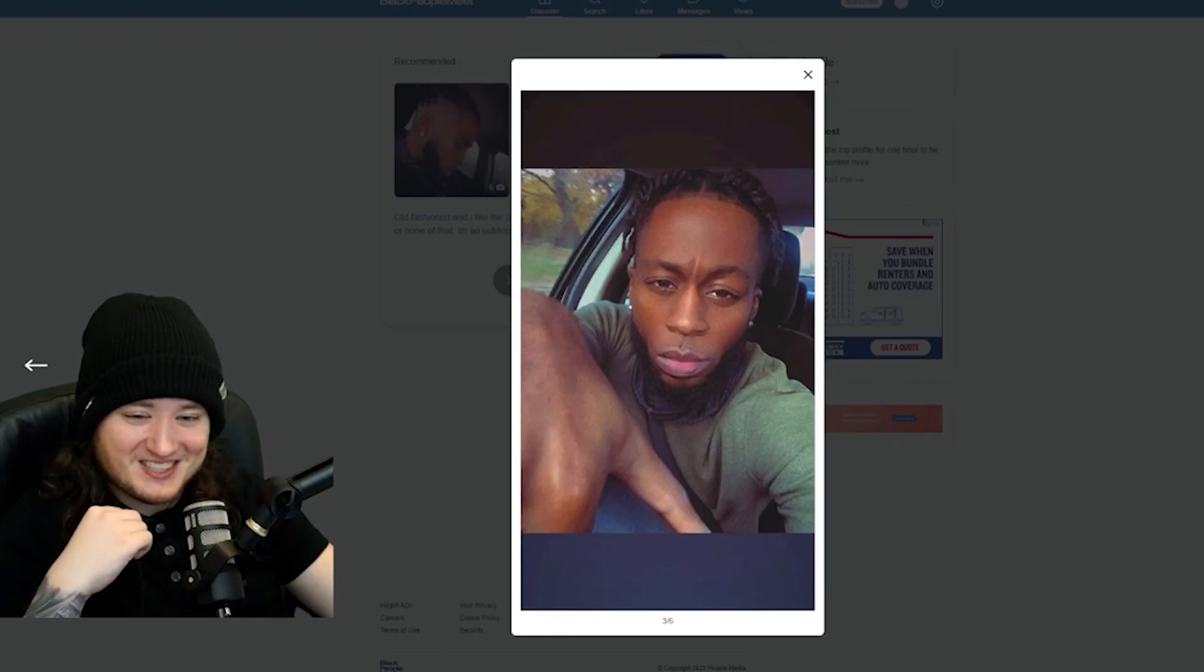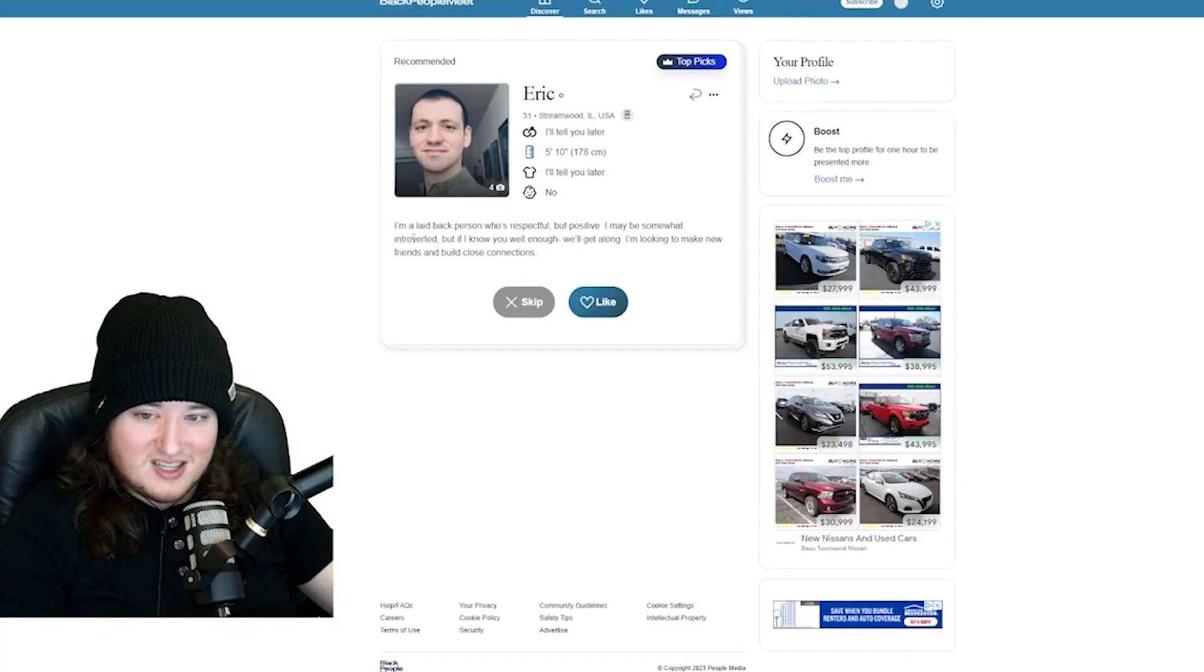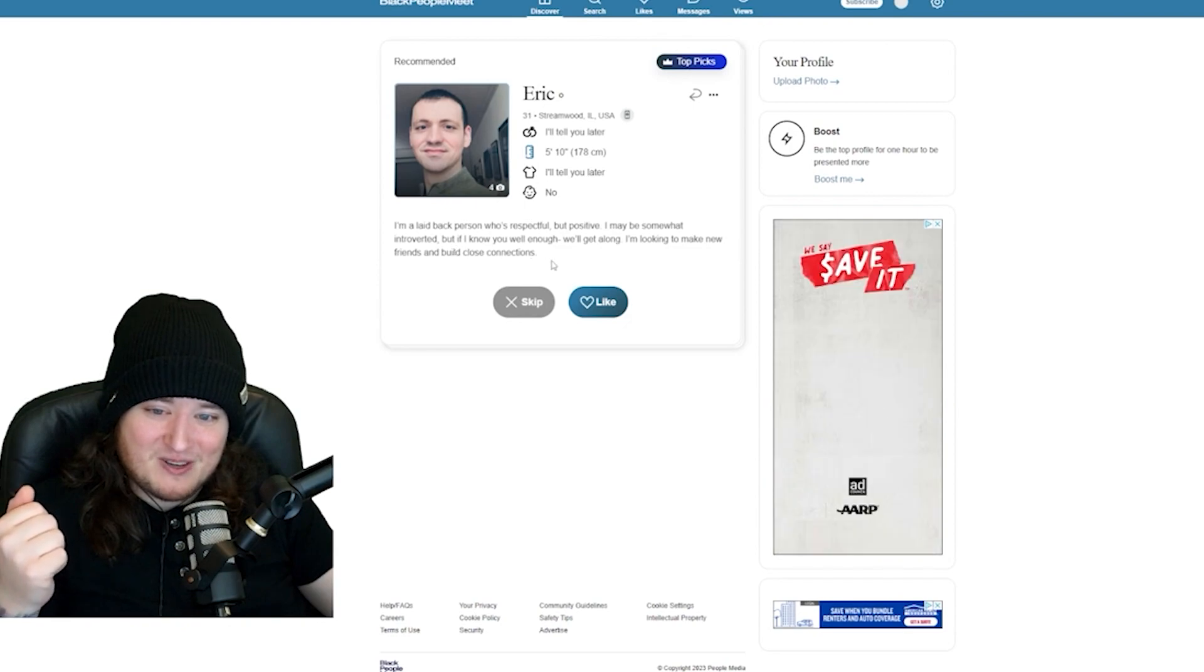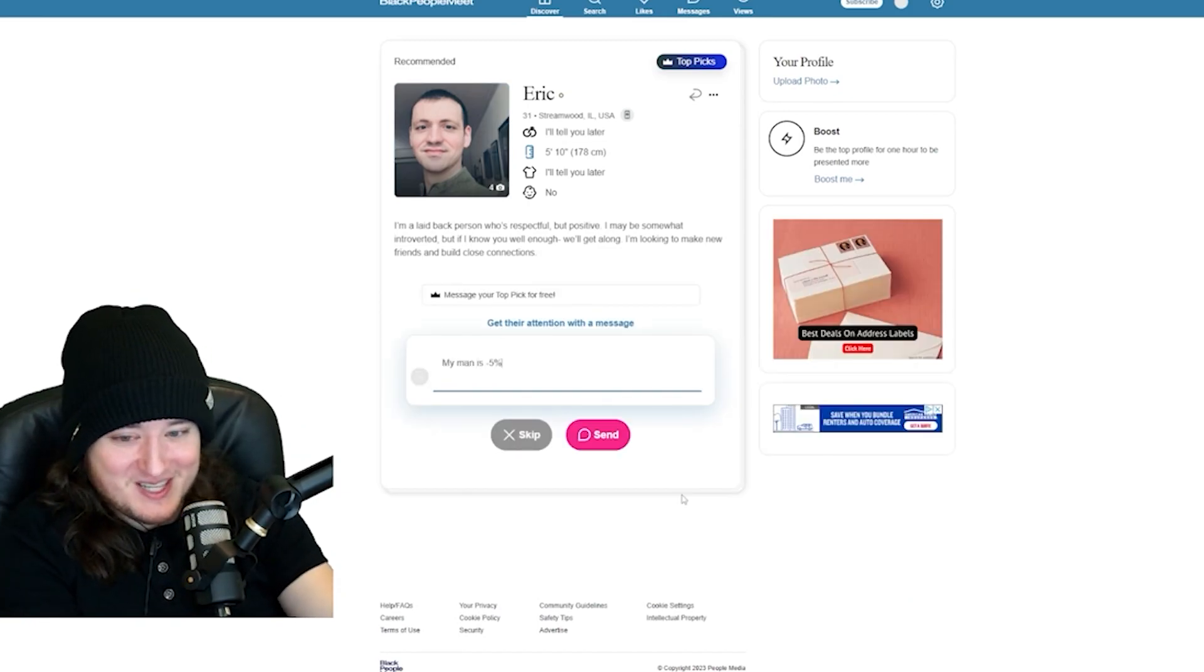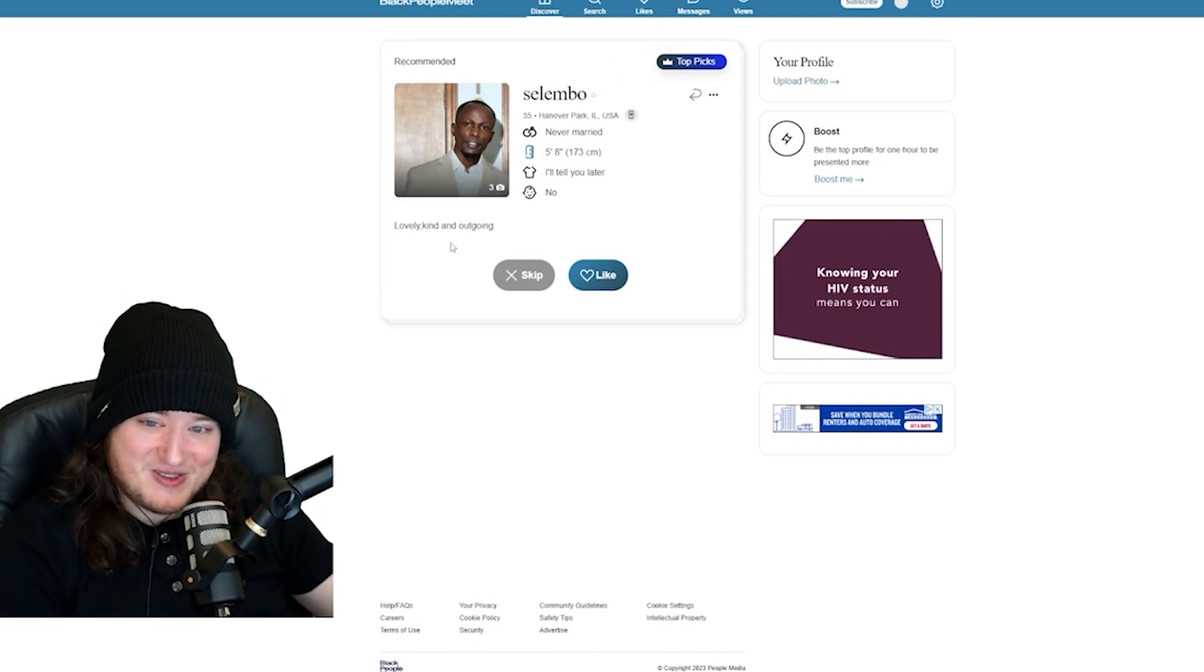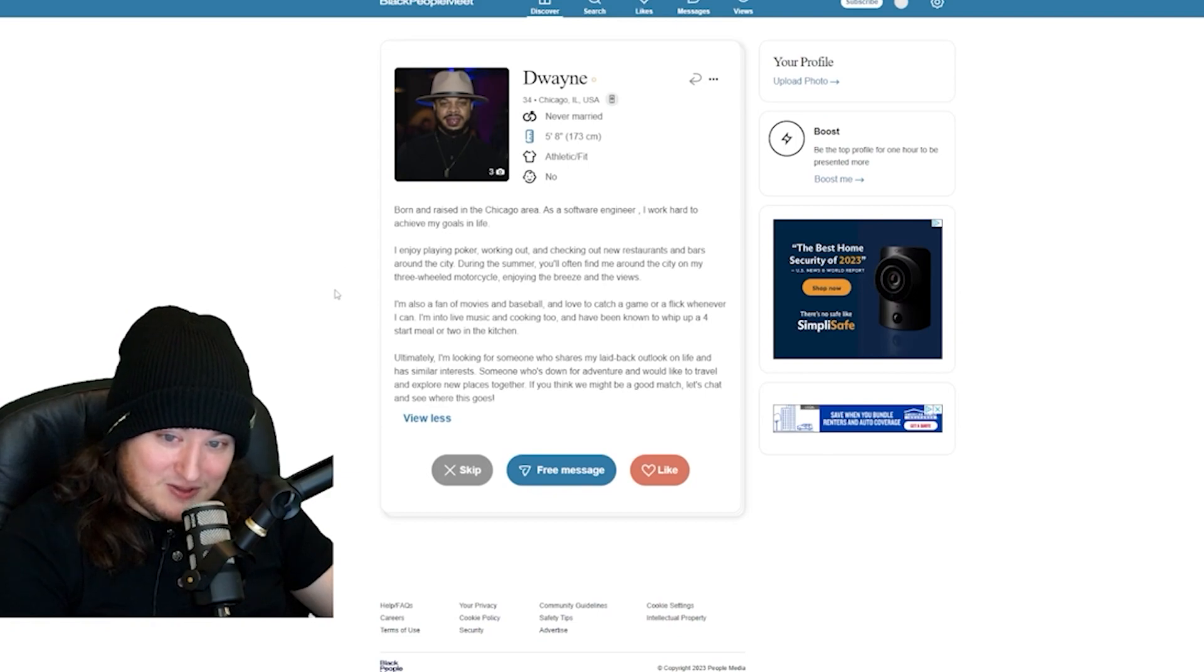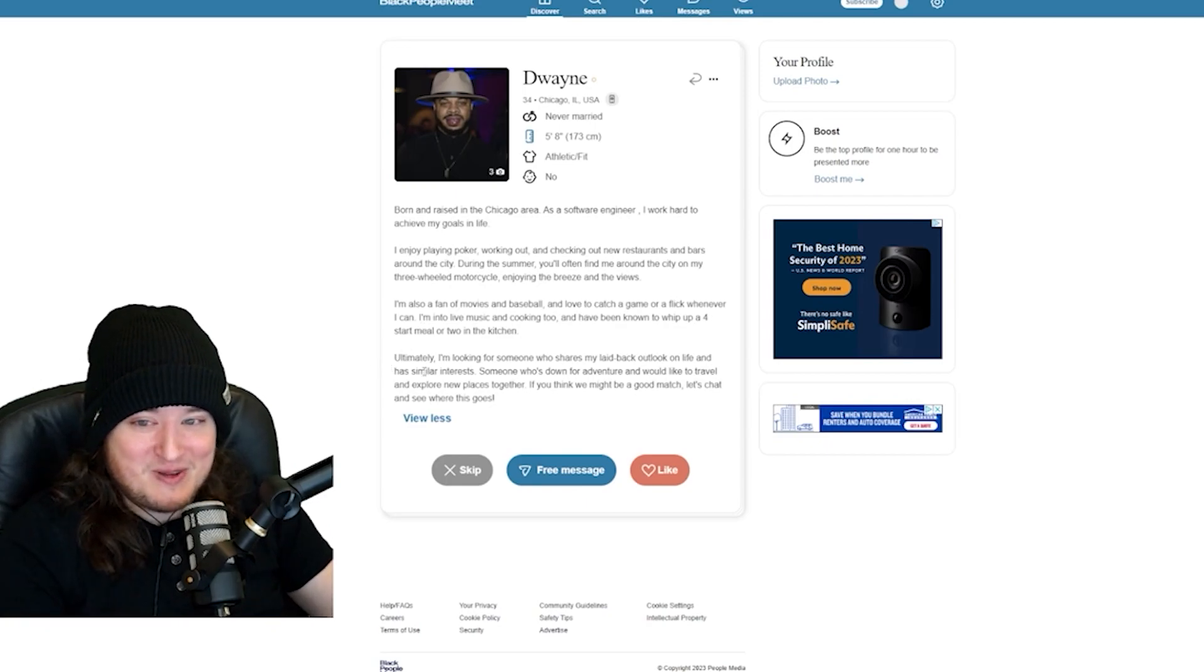I'd be thinking about them beans. Is this a moving shot? This is dangerous. Eric, what the fuck? White? No. Eric, no. Hey, white's all right. I'm a laid back person who's respectful, but positive. My man is negative five percent black. So limbo. Lovely, kind, and outgoing. My man's taking a picture in front of the shower curtain. I like this guy. Dwayne. Holy shit, Dwayne. During the summer, you often find me around the city on my three-wheel motorcycle, enjoying the breeze and the views. That was a subtle flex.